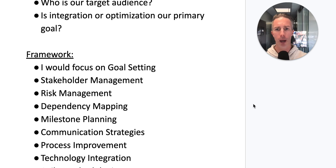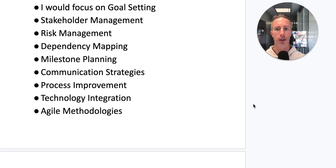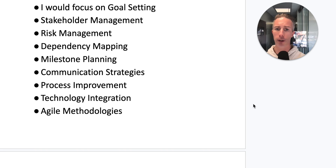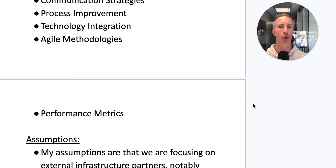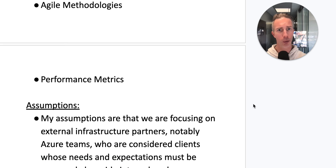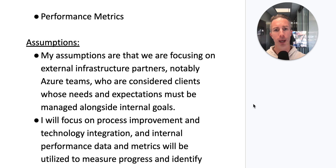I would focus on goal setting, stakeholder management, risk management, dependency mapping, milestone planning, and overall communication strategies. I'd also look at process improvement, technology integration, agile methodologies, and overall performance metrics in order to solve.